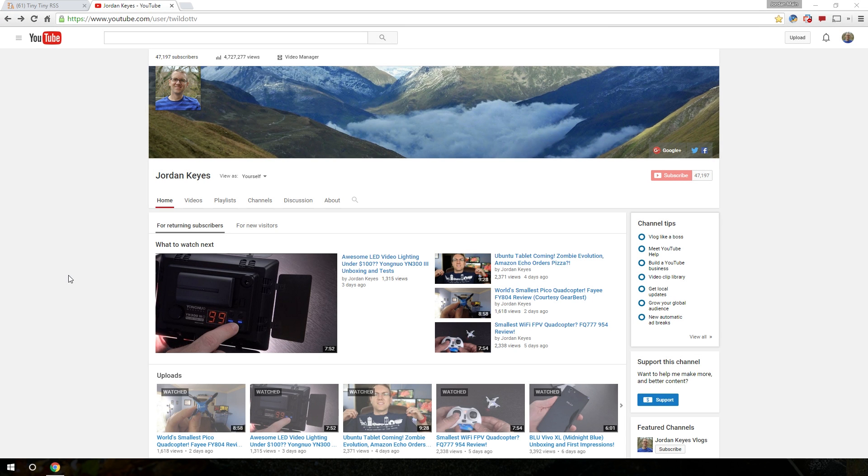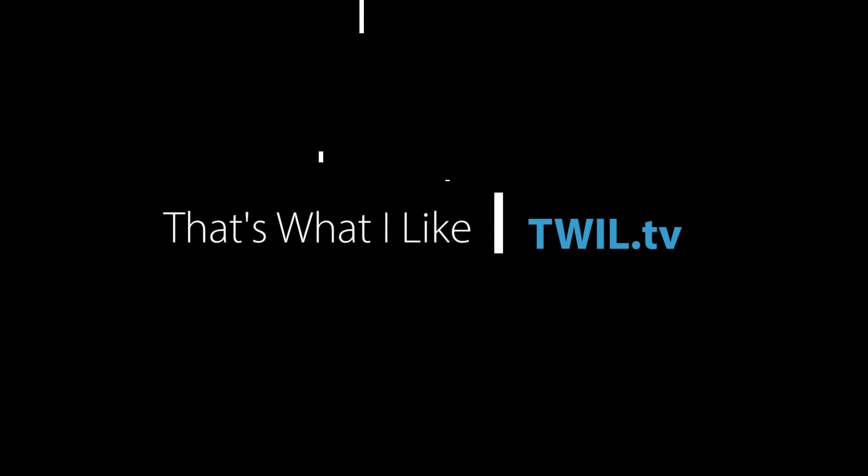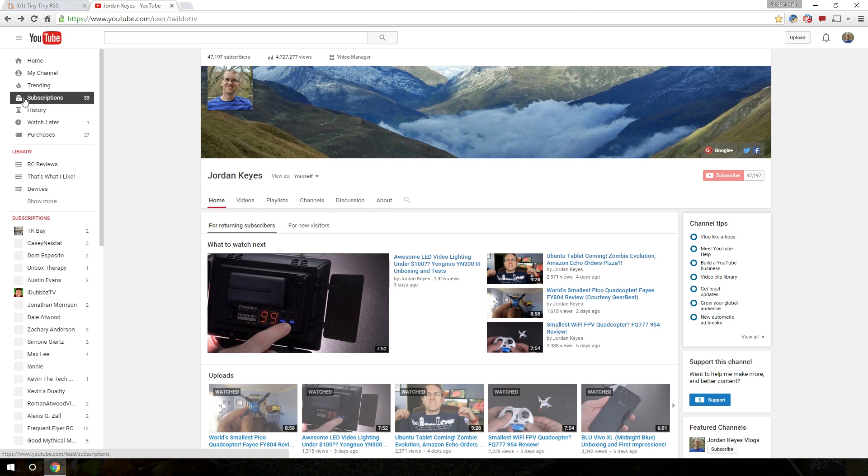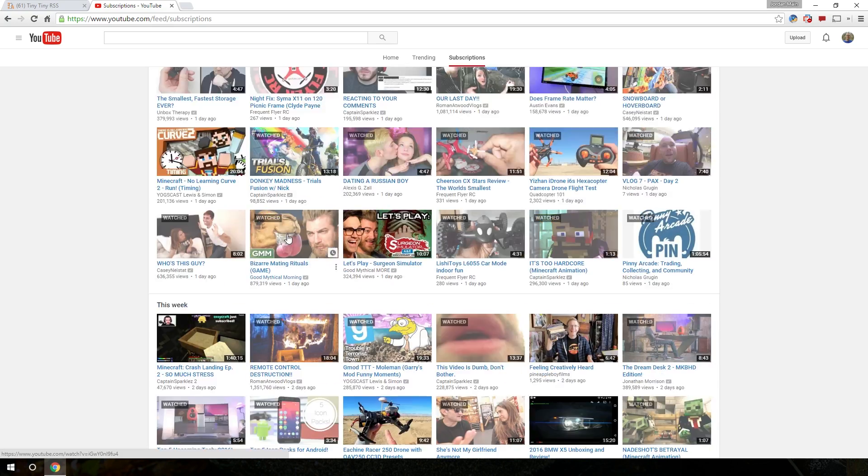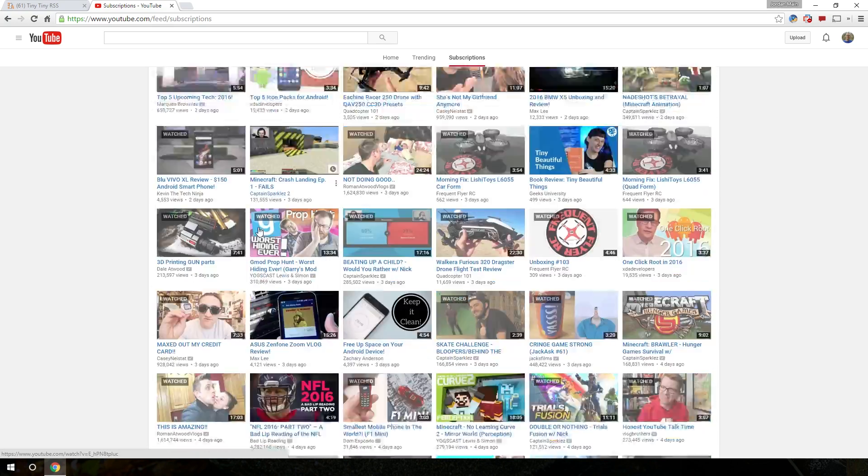Hello again guys, relatively quick video for you today. I had somebody ask me how I manage my subscriptions on YouTube. As you know, if you go into YouTube and hit subscriptions button, you can see a list of all the videos from your subscriptions from today and yesterday and this week and so on.